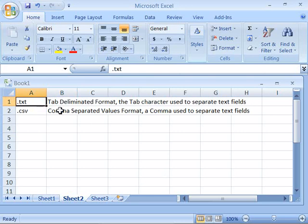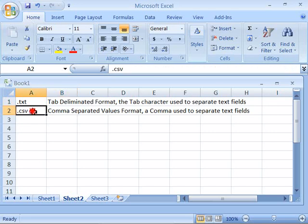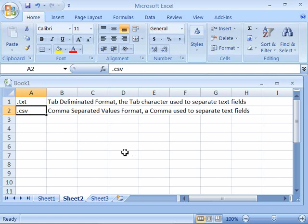There is also the comma separated values format which ends with .csv and within this file format a comma is used to separate the text fields. Regardless of which format you use, the process for importing data into Excel is the same.